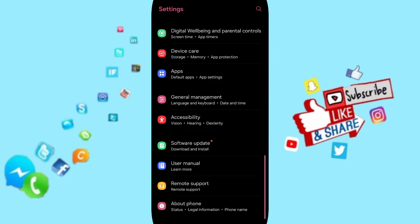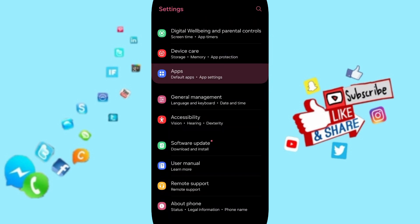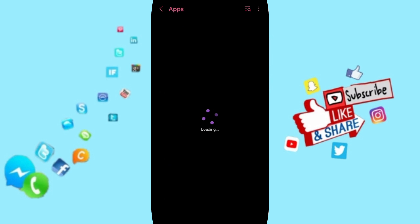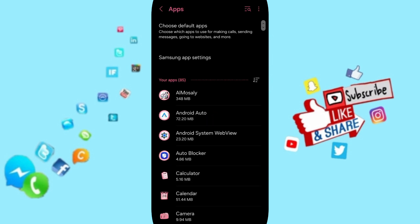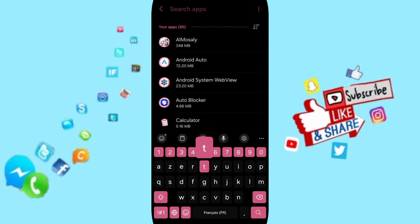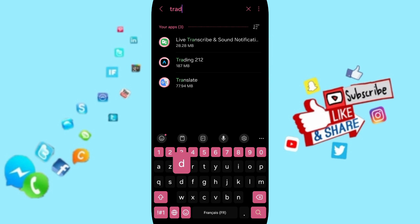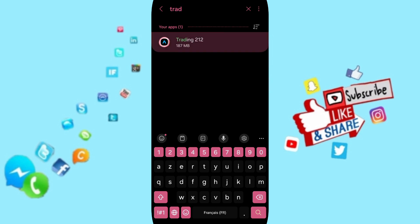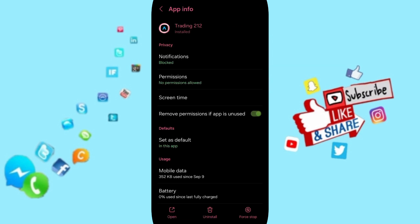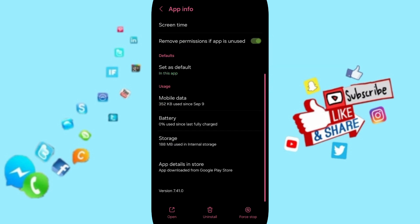In this page, you can go to apps, default apps, app settings. In this page we go above to search about Trading 212. Then in this list of app info, you can click on force stop.